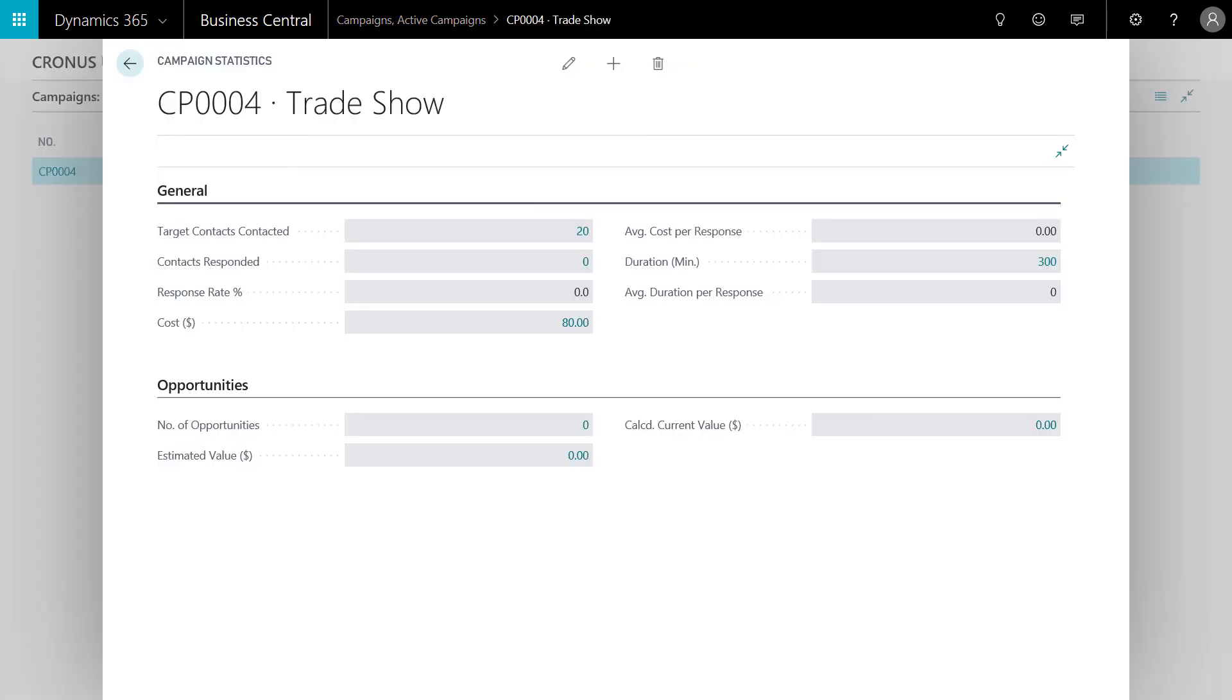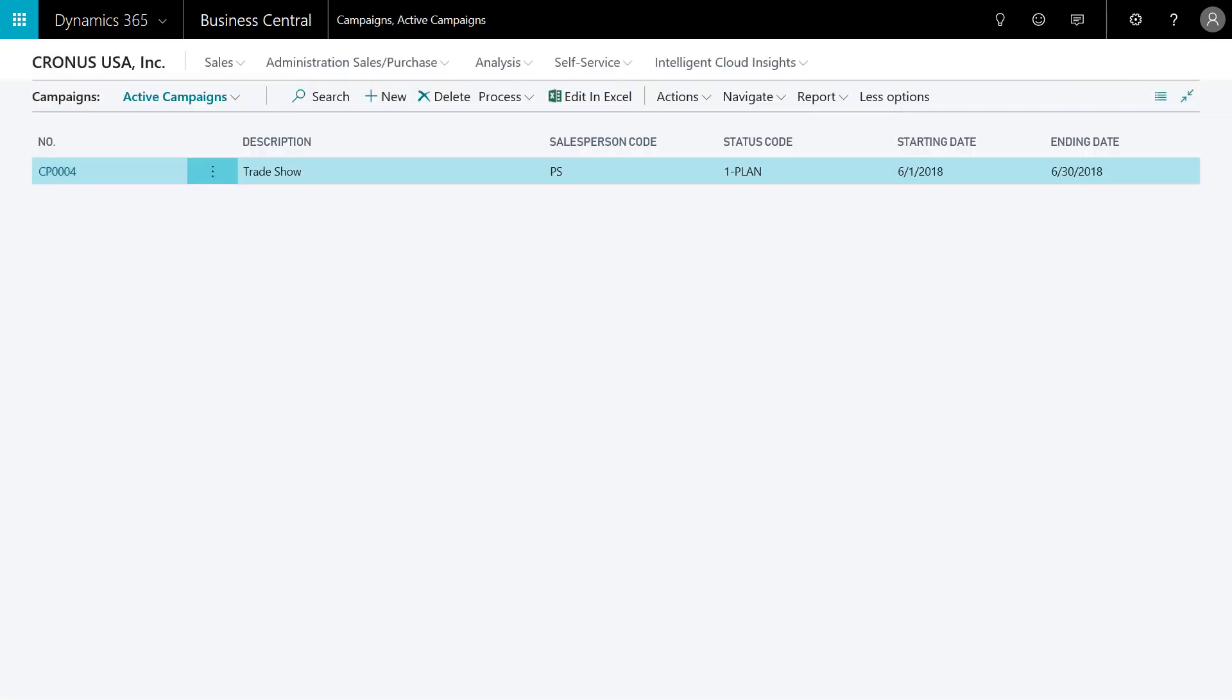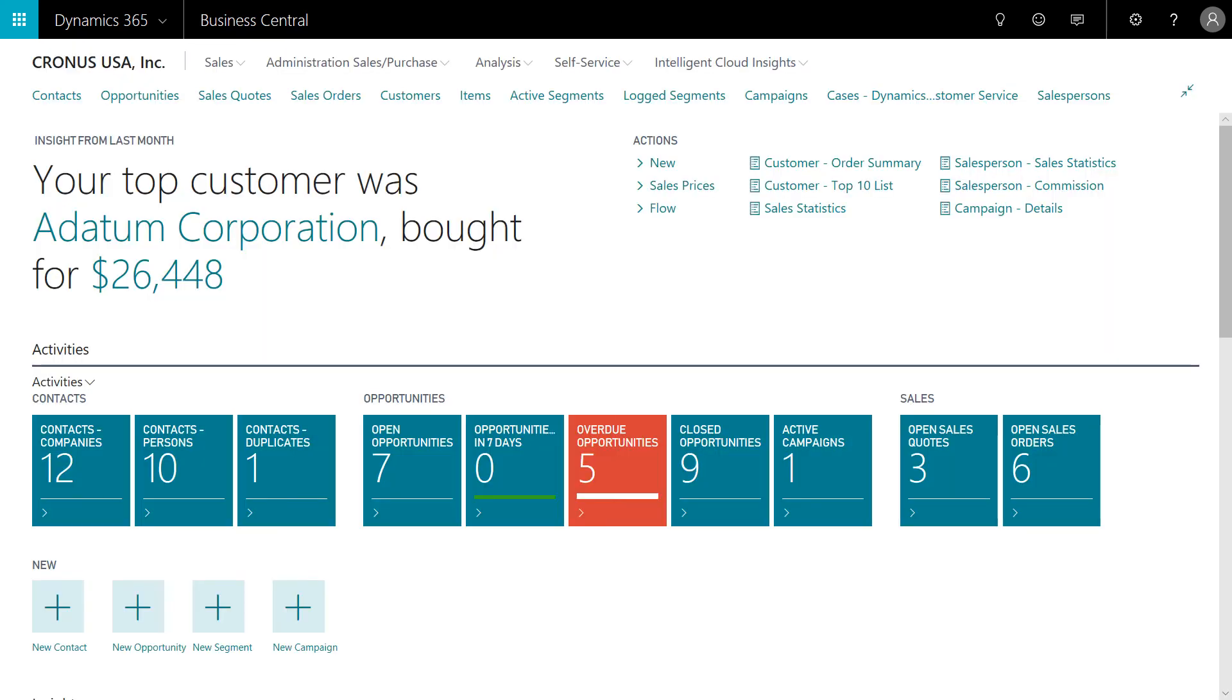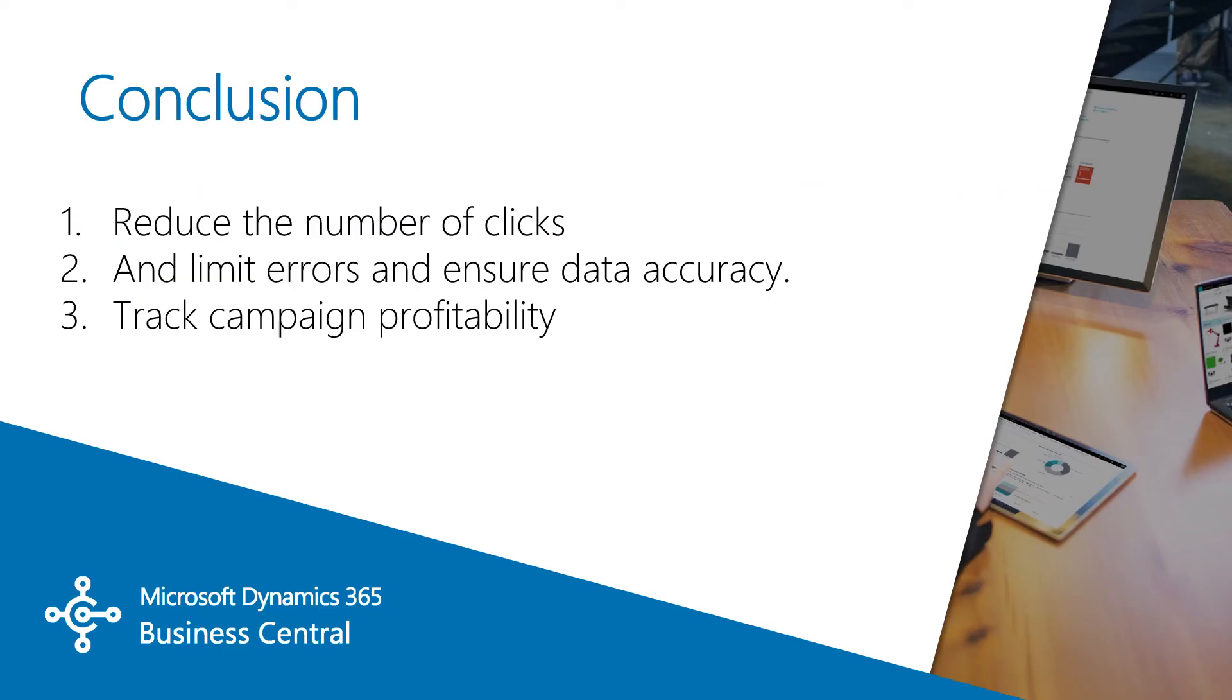The statistics page tracks key data points such as opportunities, number of targets, costs, etc. We'll now open the report on our campaign. Here's the updated details in process for the campaign. Full circle, we're now back at the marketing manager's homepage.